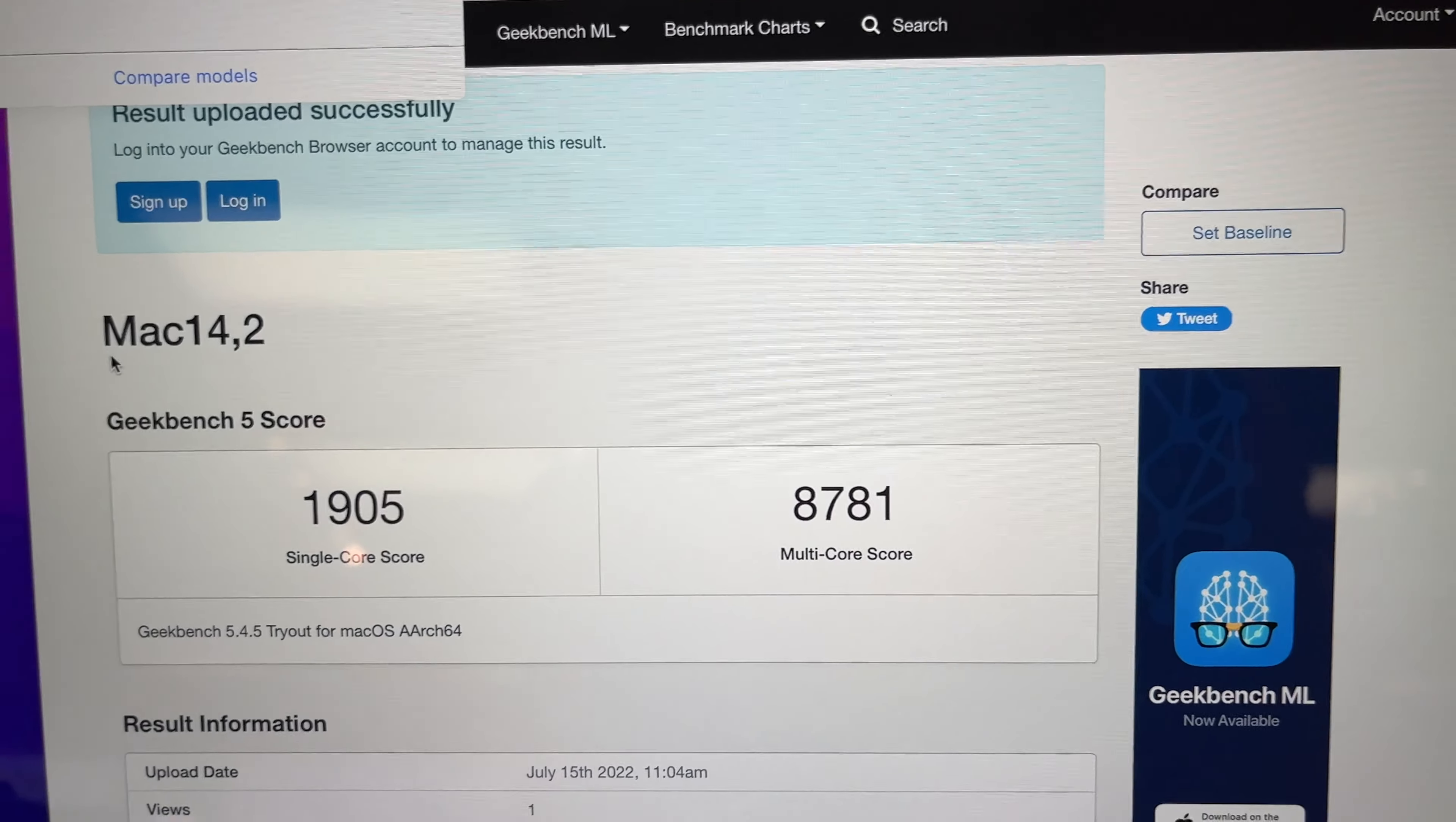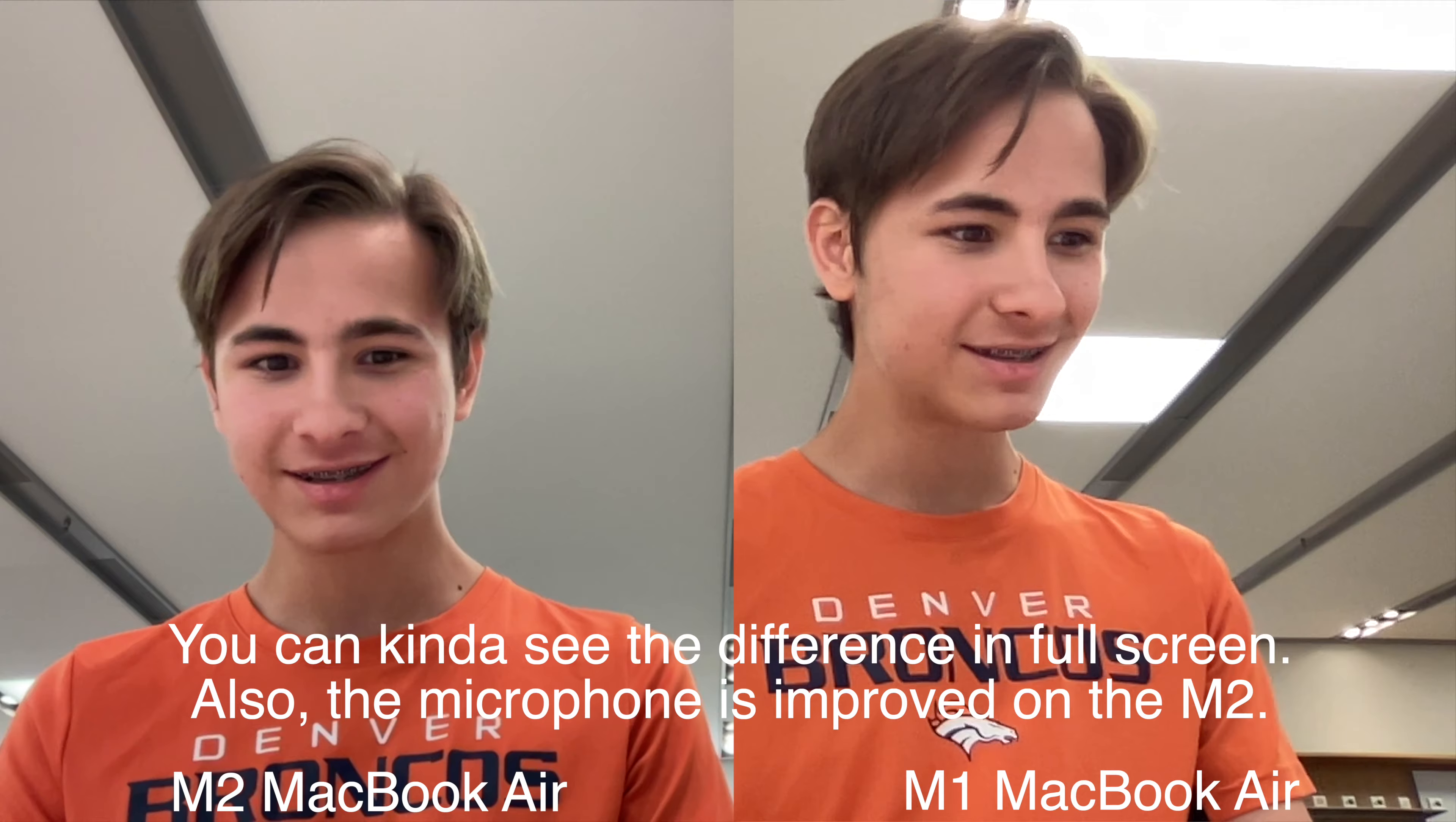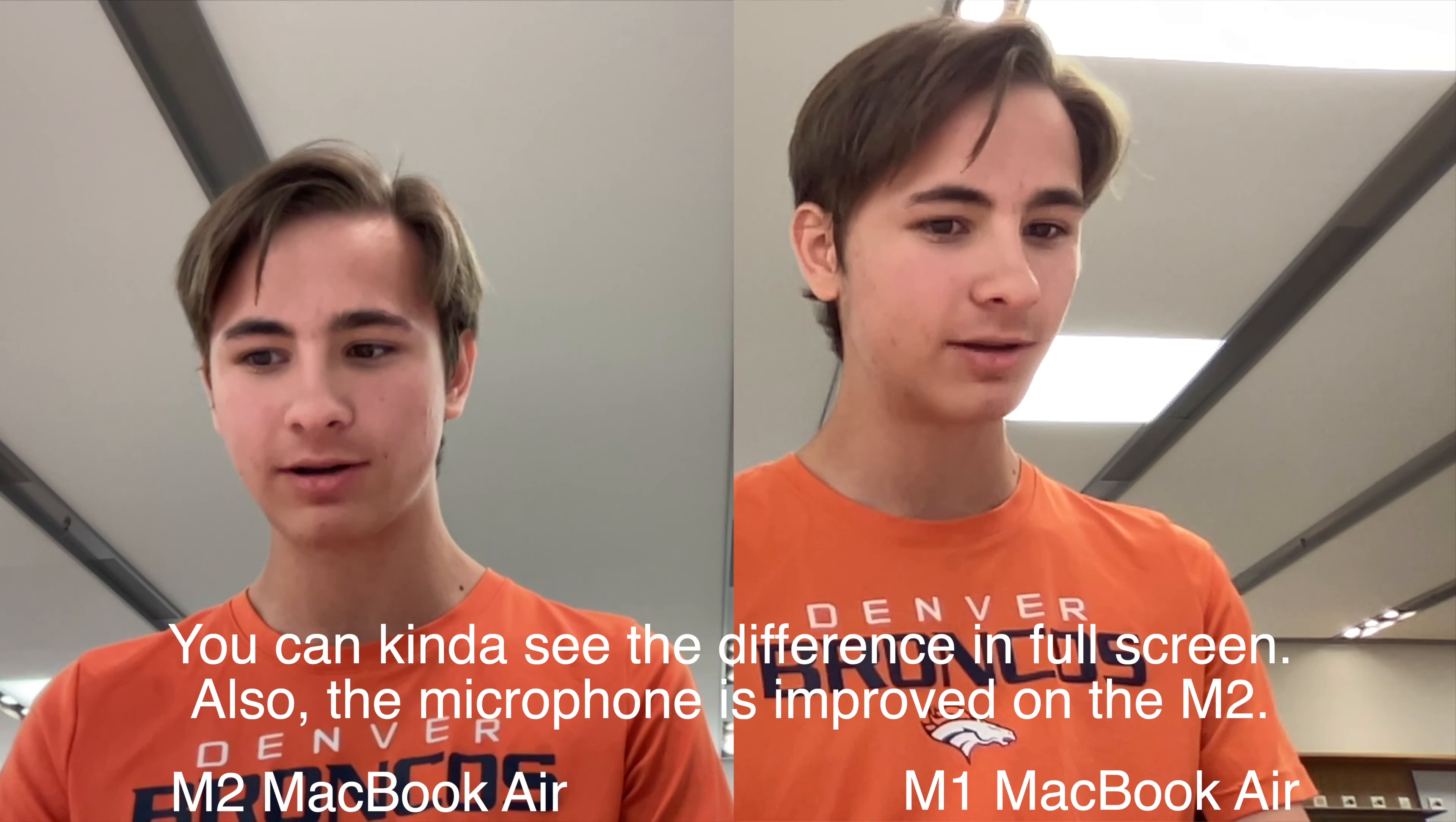All right, so this is a comparison between the cameras. Right here I have the M2 MacBook Air camera and right here I have the M1 MacBook Air camera. And I don't notice a difference to be honest. I could in editing, but we'll see.